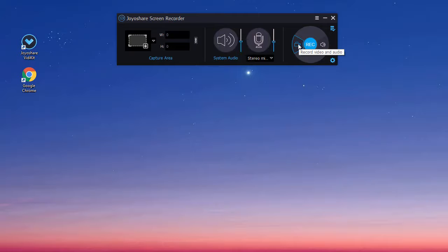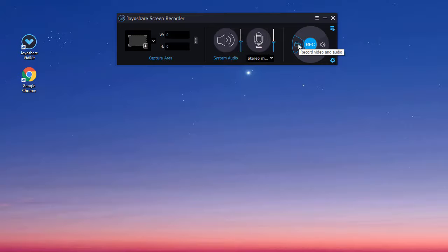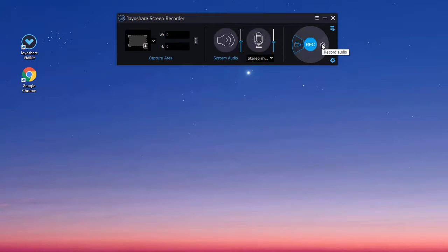If you want to record Facebook video with audio, you can choose the record video in audio mode. But if you only want to record audio, you can use the record audio mode instead.